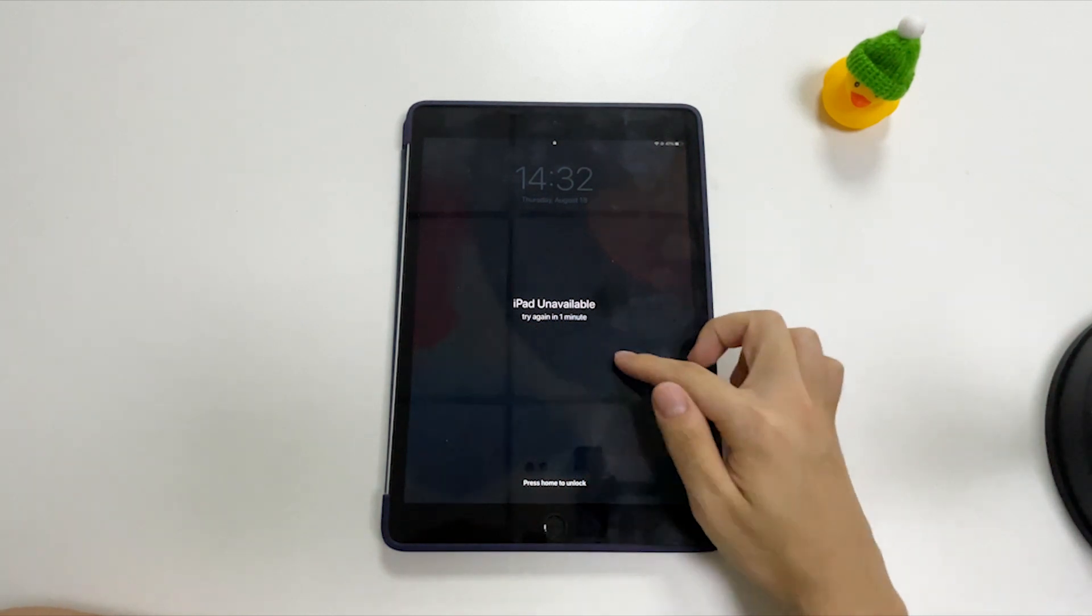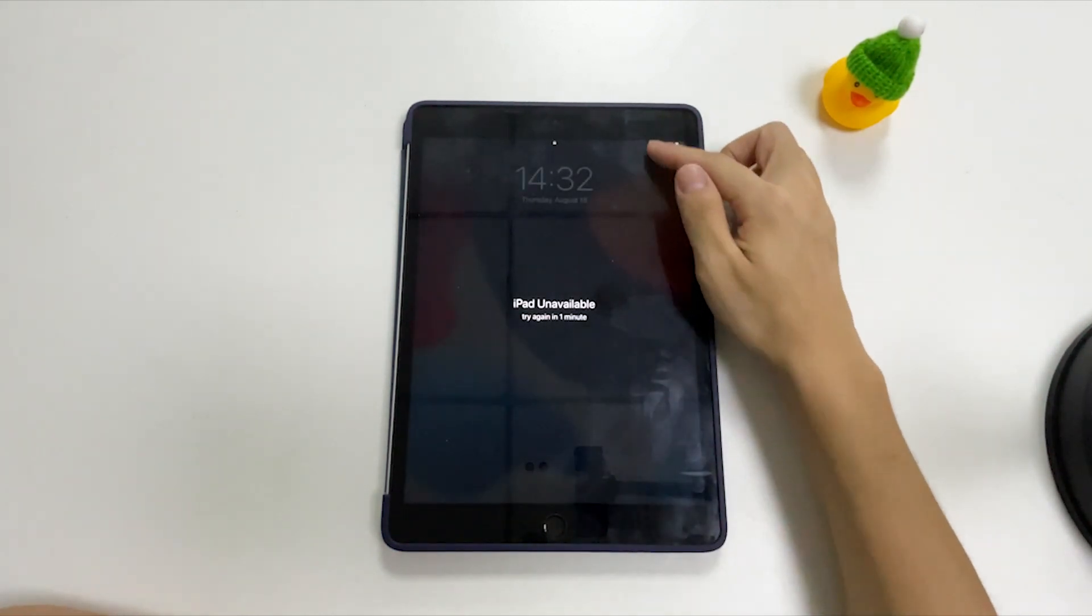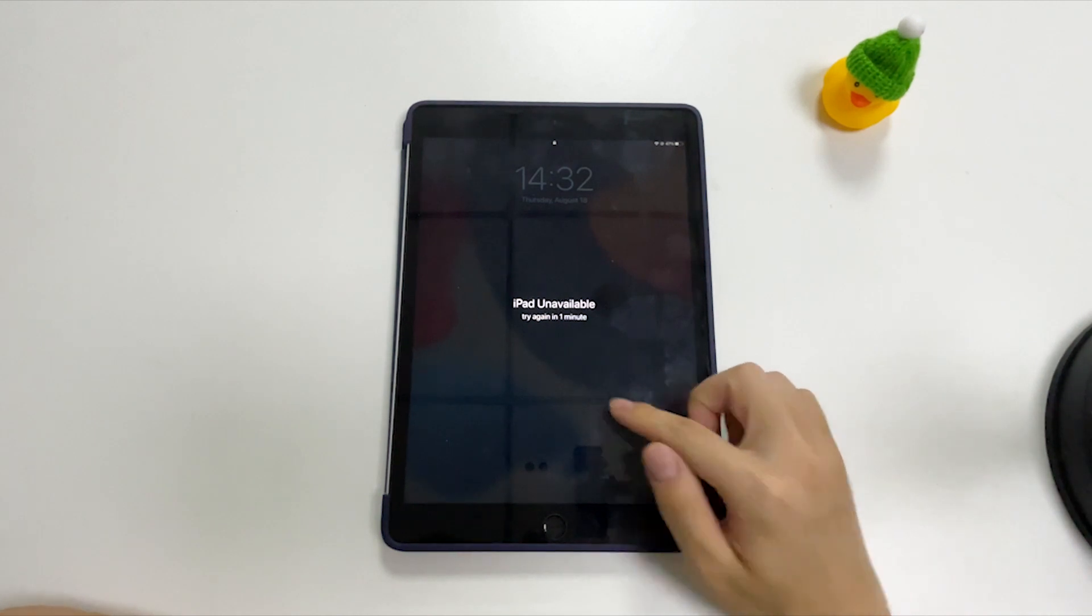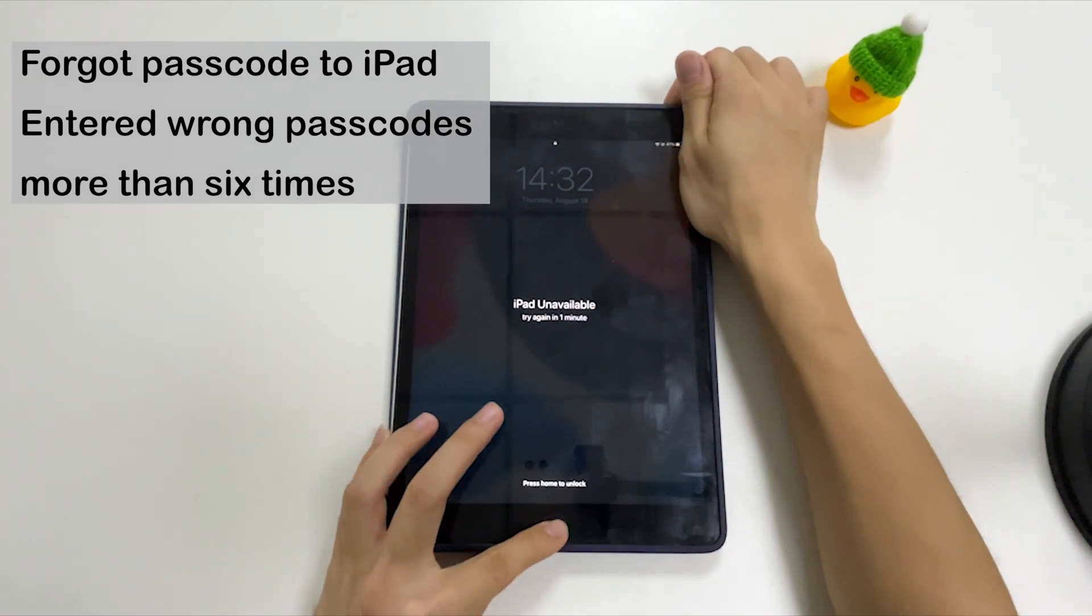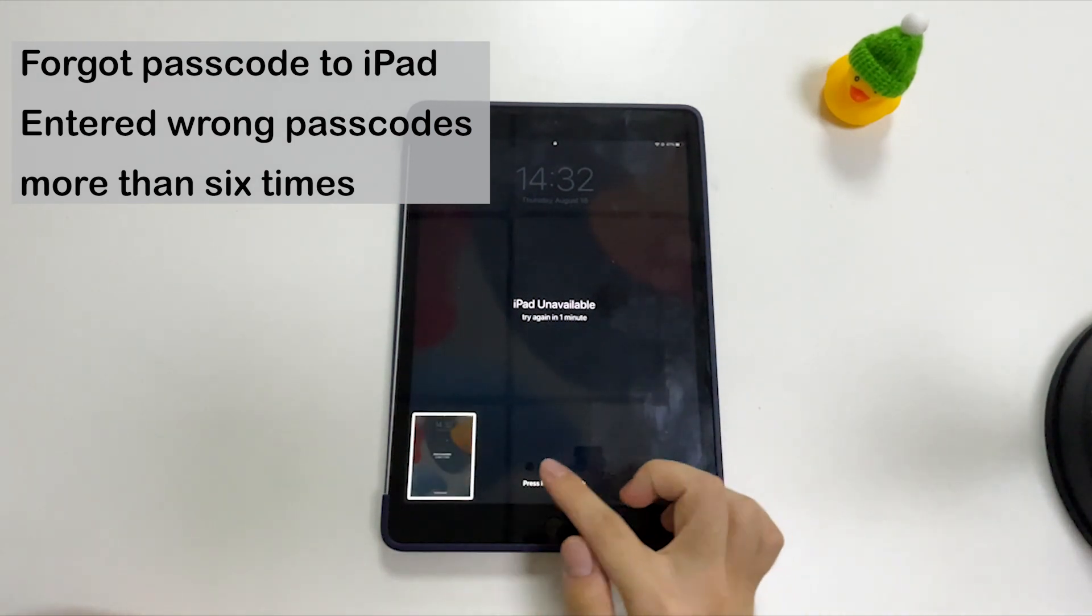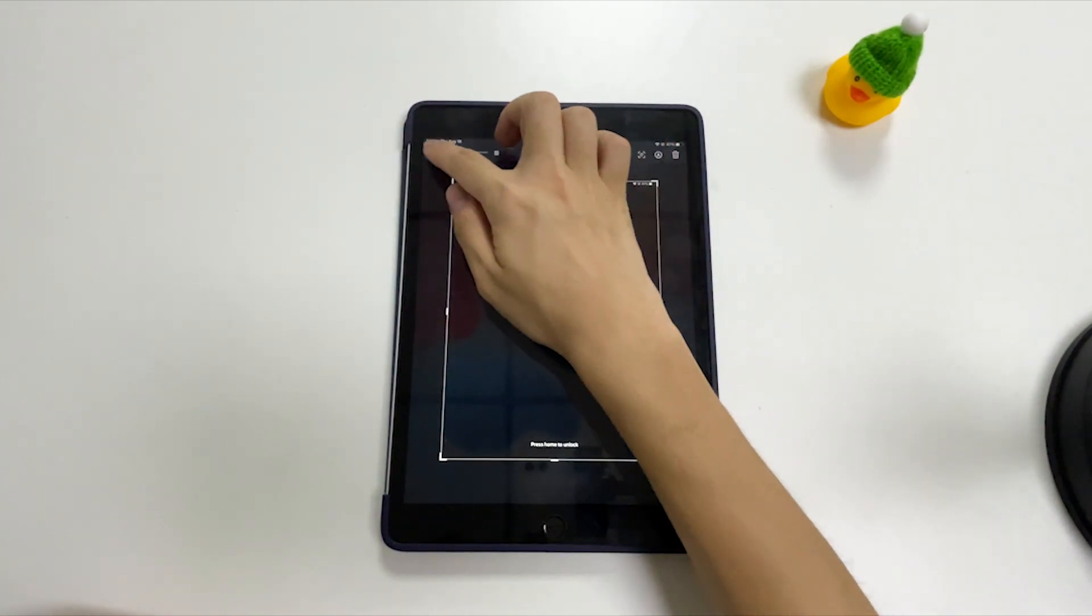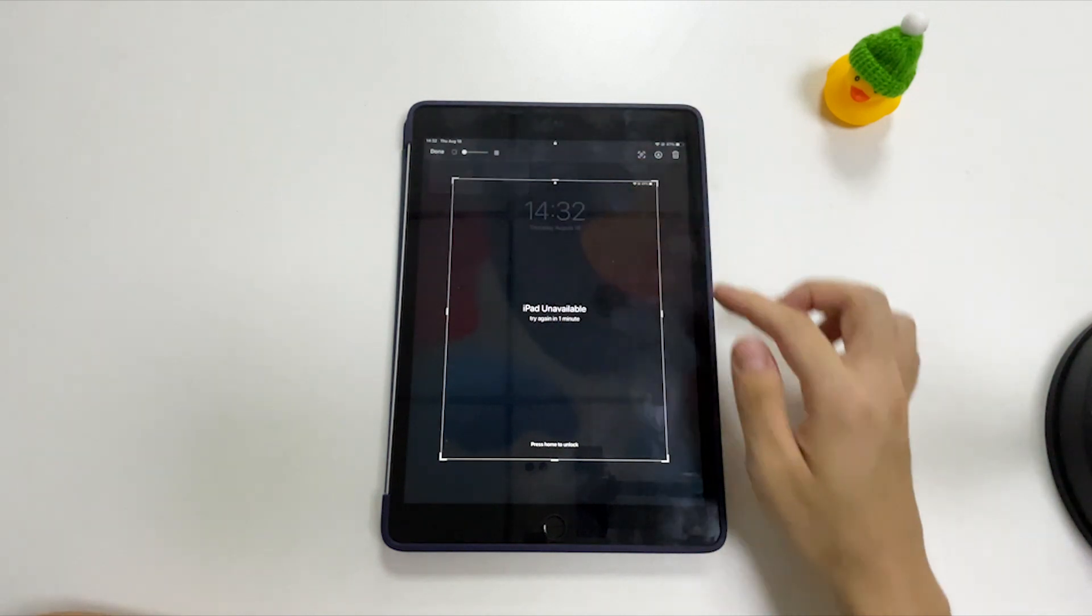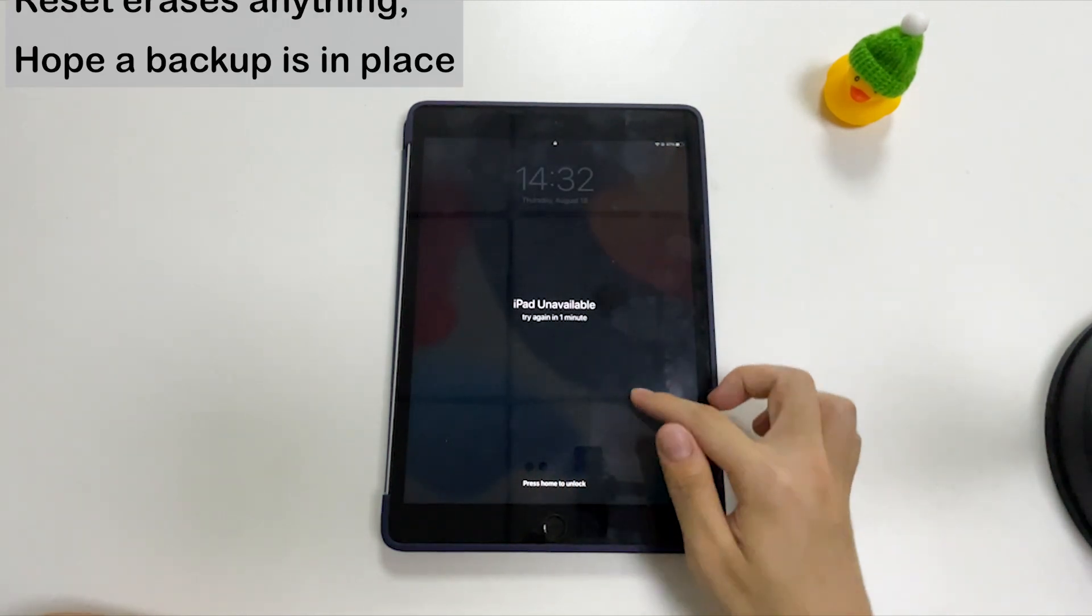For whatever reason, your iPad shows iPad unavailable message on the black lock screen. You forgot the passcode and entered the passcodes incorrectly too many times that triggered the Apple security system to lock you out of your tablet.